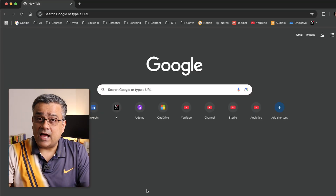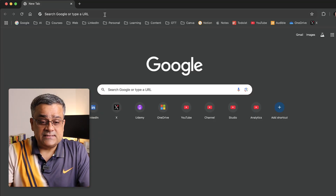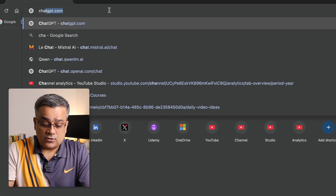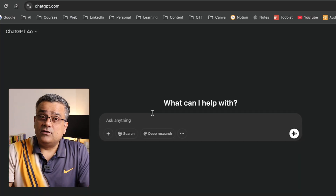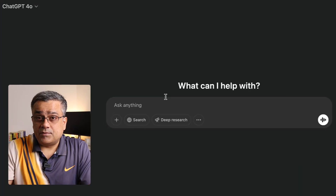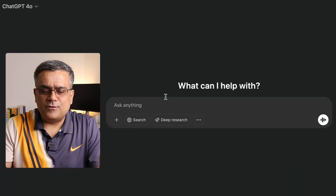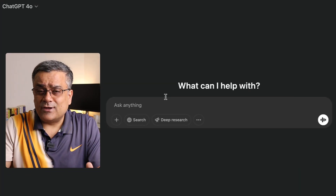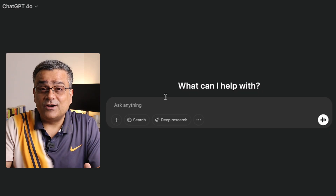If you follow my mouse, currently I'm in the Google homepage. If I just go to chatgpt.com, you will be able to see this type of interface. If you have not used ChatGPT earlier, you can use your Google credentials to log in.